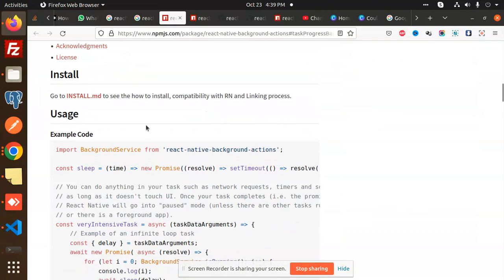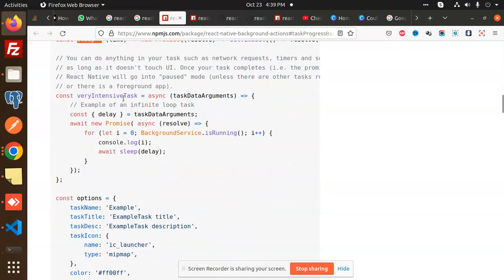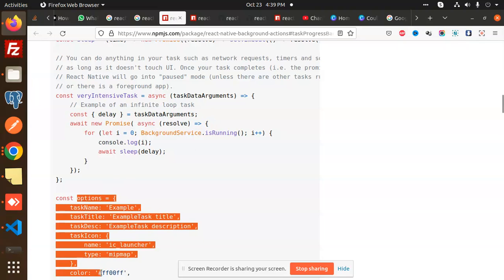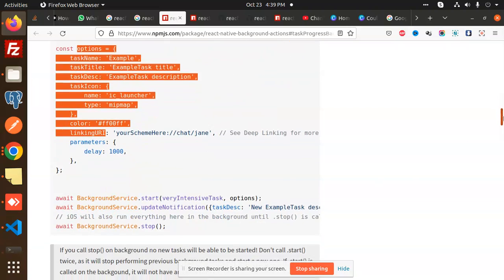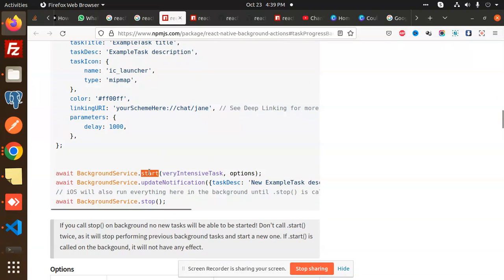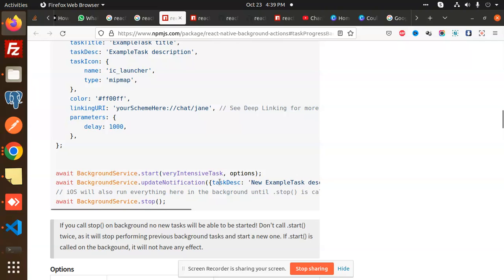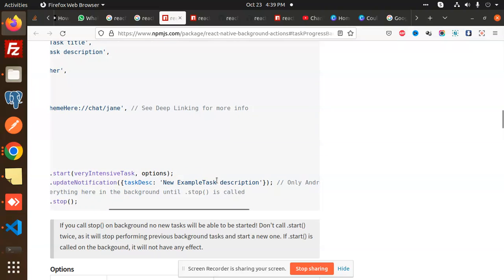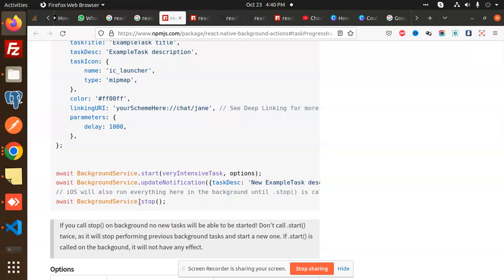After installing, you can see they provide a background service from background actions, and there is a sleep function. There is an intensive task which handles the logic of whether the background service is running or not. They also send options that apply when the app is in the background. There are two key functions: start and stop. To start the service use the start function, to stop use the stop function. You can also update notifications — for example, showing a task description of how many times it has run.